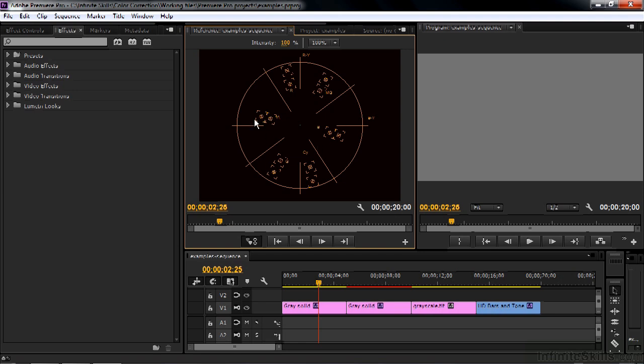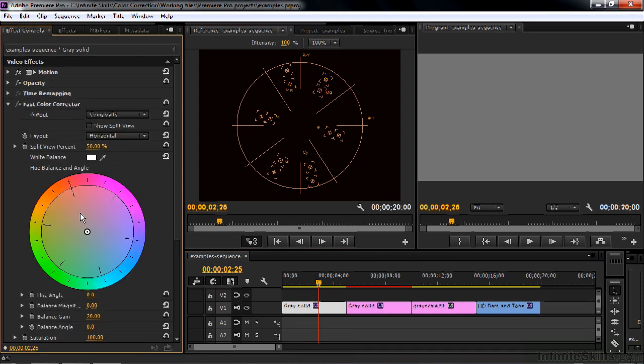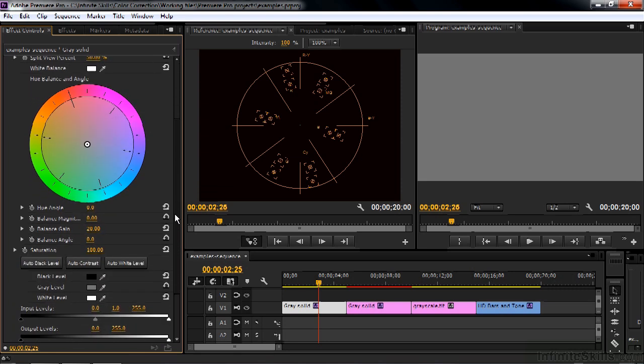To get a better impression of what all those little letters mean, let's take a look at a color wheel. Go to Effect Controls and take a look at this color wheel that's part of the Fast Color Corrector. I'll pull it up so they're side by side.